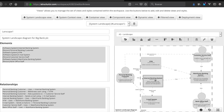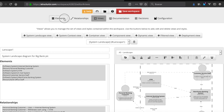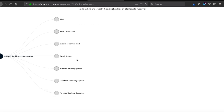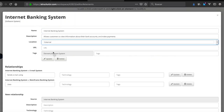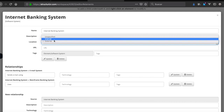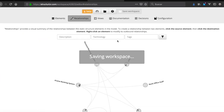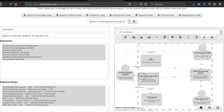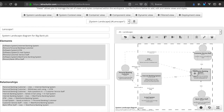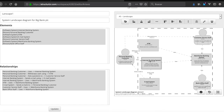Internet banking system is still showing outside. We go back to internet banking system and update it. Now all elements are inside the enterprise boundary — it's working correctly now.